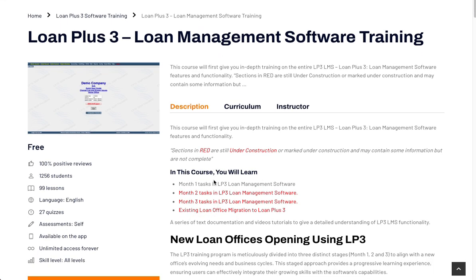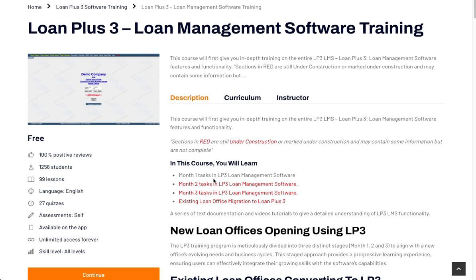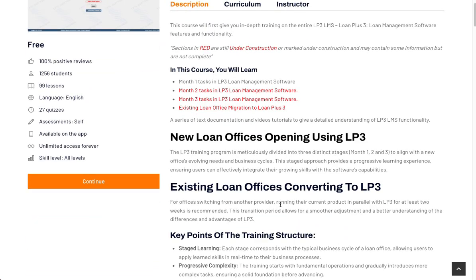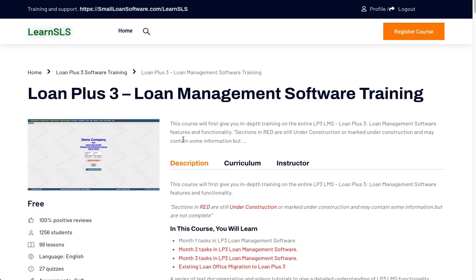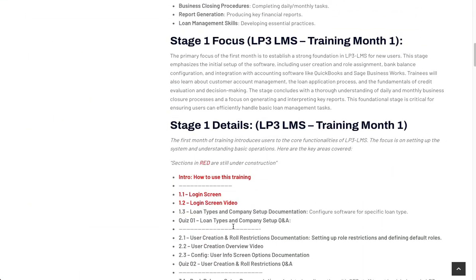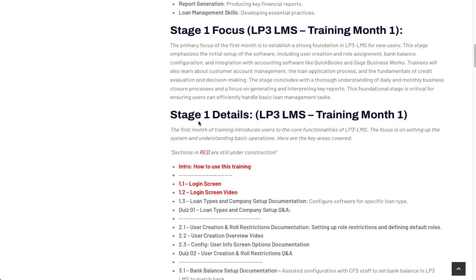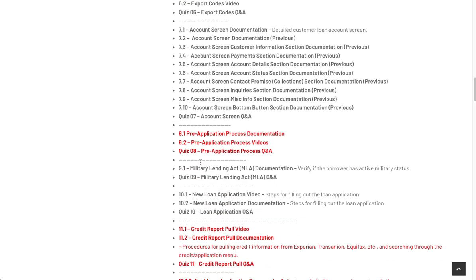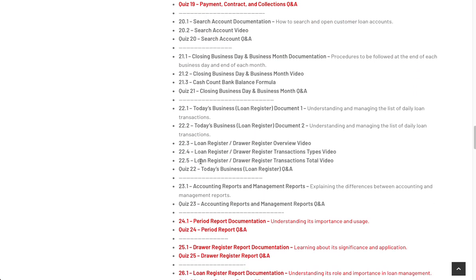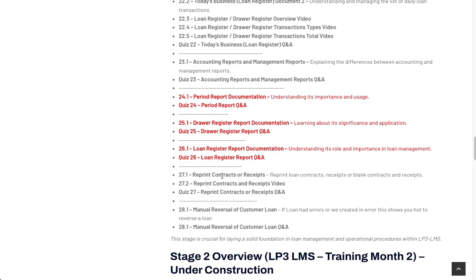At this point we are still building the course out. It covers Month 1 tasks, Month 2 tasks, and Month 3 tasks, so that you fully learn the software as if you were just coming into business — covering the tasks you would do in month 1, month 2, and month 3. Month 2, Month 3, and migrating existing Loan Plus 3 are still under construction. As they are completed, the items shown in red in the description section of the course will be turned to black. We are focusing right now on stage 1, which is Month 1. There are just a few items left in Month 1 that still need to be completed, but there is a lot of material that is very vital already up, and the rest should be up in the next couple of weeks.